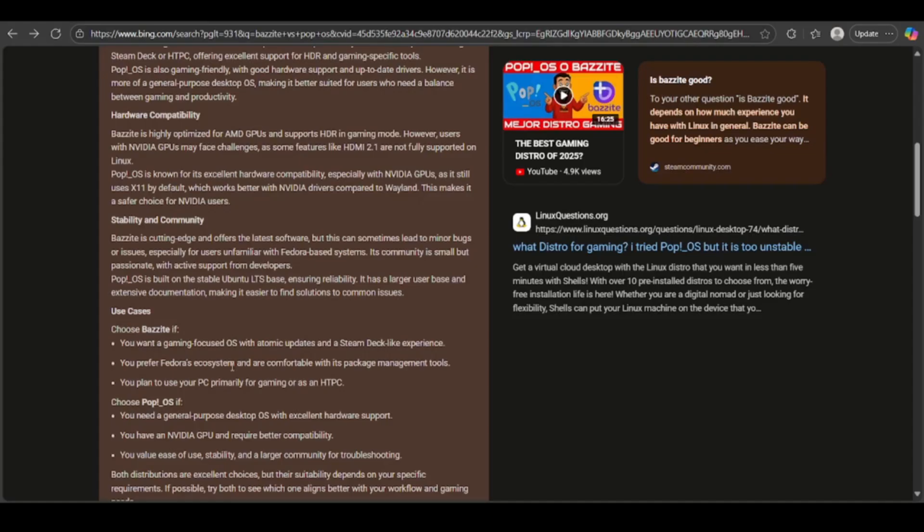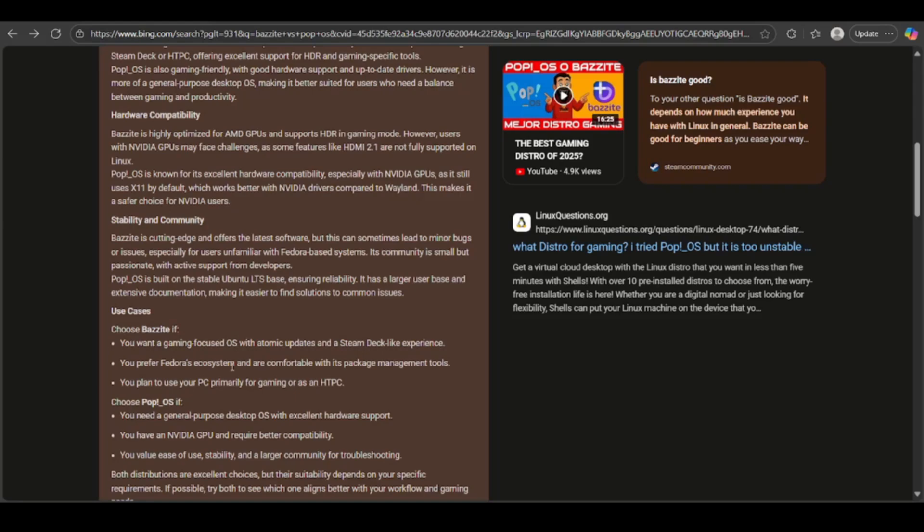These are some features and recommendations for why you should choose Bazite or Pop!OS. But generally, it just depends on you. Whichever you think is best and provides you with the best services, you can go ahead and choose that. This video was just to give you an understanding for both of them, so it's easier for you in the end to choose the best option. I hope this video was helpful. Thank you guys for watching.